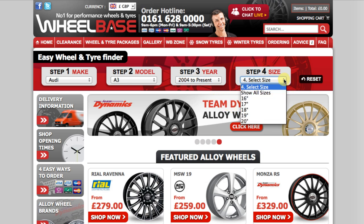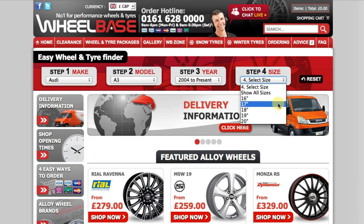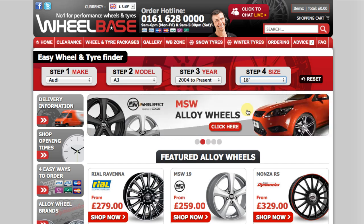Step 4: Select your size. Here you are presented with a list of wheel sizes which are compatible with your vehicle. I currently have 17-inch wheels and tyres on my Audi A3. I can choose to downsize by selecting 16 inches, keep the same size by selecting 17 inches, or upsize by selecting 18, 19 or 20 inches. It's important to note that you will only be presented with wheel sizes that are compatible with your vehicle. If you decide to downsize or upsize, we will show and supply you the correct sized tyres to keep your overall rolling radius the same, meaning your speedo and gearing will not be affected. For this search I am going to upsize and select 18 inches.